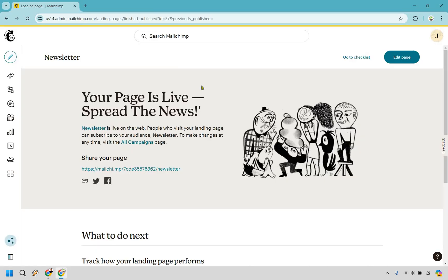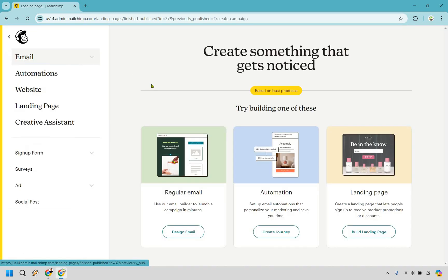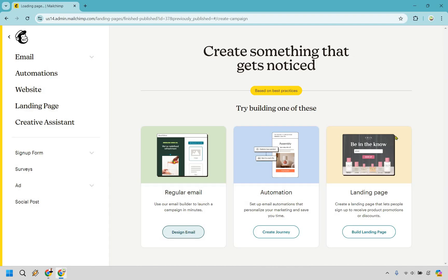So when we're back at the dashboard of MailChimp, what we want to do is go to the pencil on the left and click on create. And from here we can go to regular email. Let's click on design email.